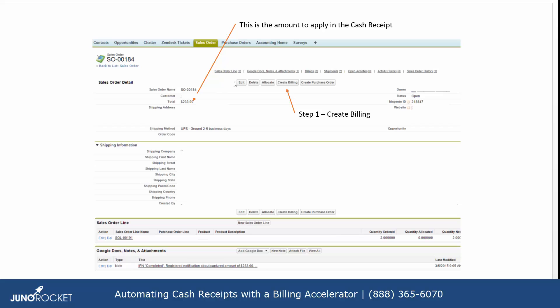You'll see here we're looking at an open sales order and we've got a couple of notes on the screen which specifically discuss the amount that is there and then the steps required to create the cash receipt payment.